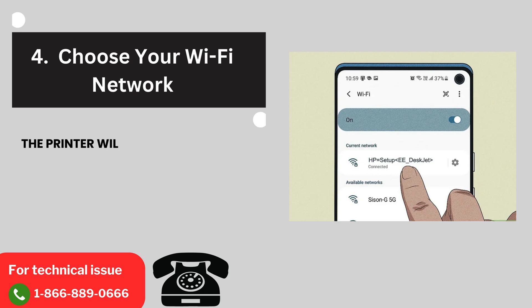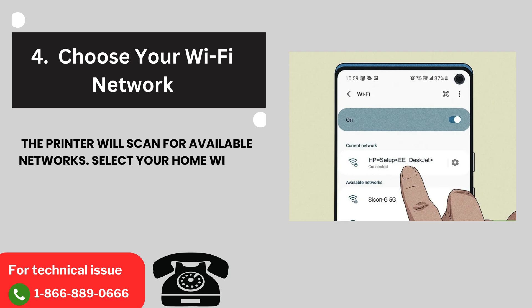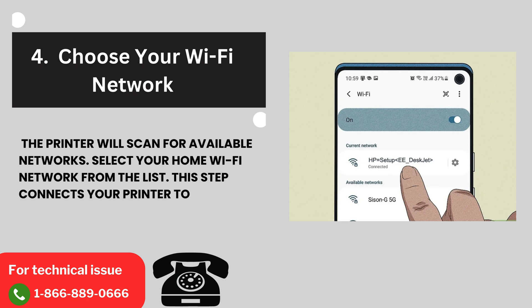4. Choose your Wi-Fi network. The printer will scan for available networks. Select your home Wi-Fi network from the list. This step connects your printer to your local network.